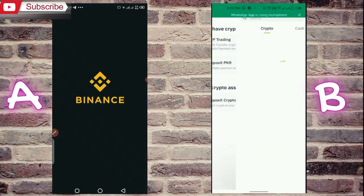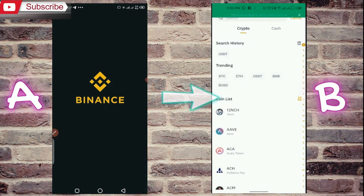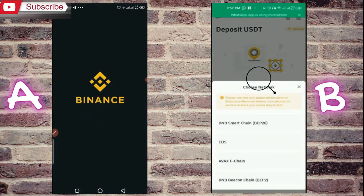As soon as you click, crypto is selected above. Make sure your crypto is selected too. Below you will see USDT, so you have to click on the USDT option. Then here you have to select your network.